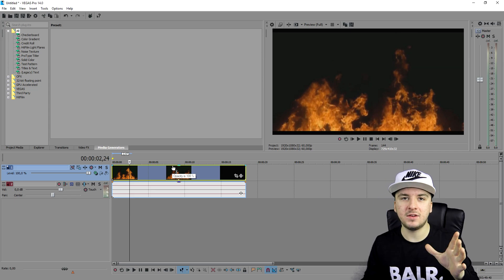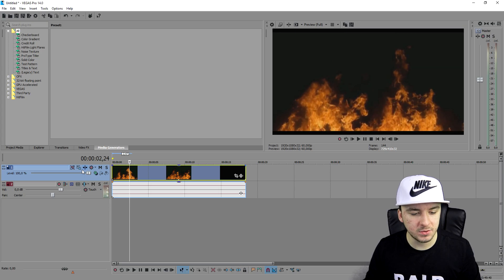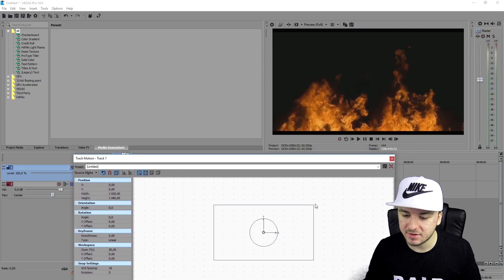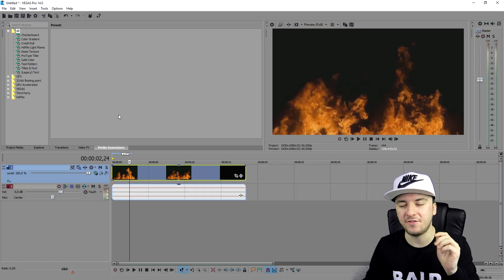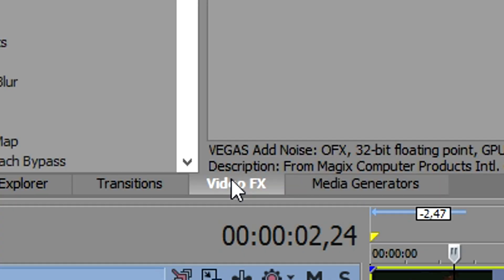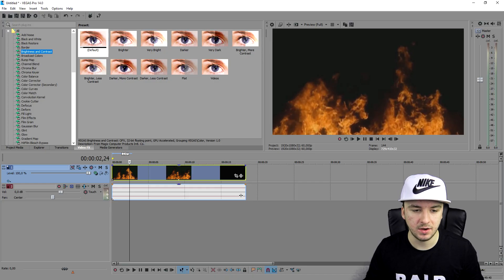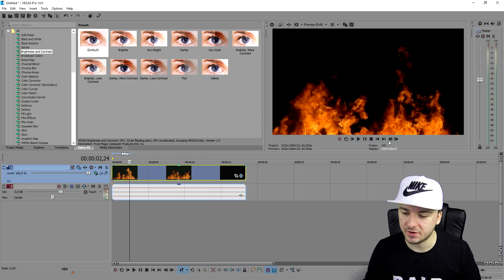We have the fire but we need to do some things — we need to resize it a little bit because it has black bars. We're going to go over to the track motion icon and drag it bigger until it fits on the screen. But the background isn't completely black, so we're going to fix that. Go to Video Effects, then Brightness and Contrast, drag on the default one, and play with the contrast until the background is completely black.